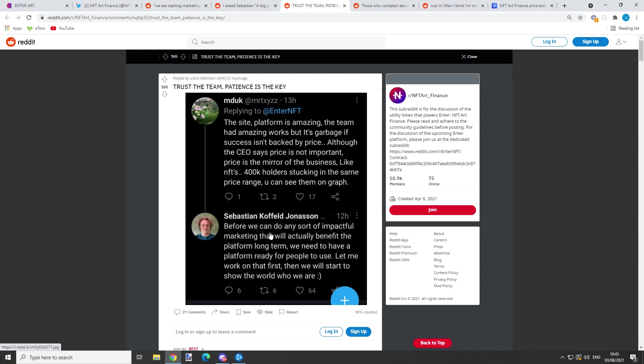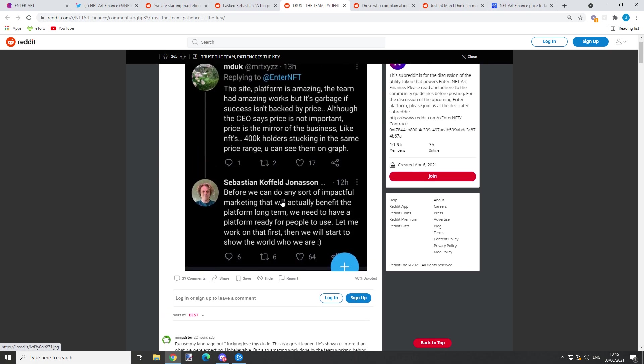The CEO says: 'Before we can do any sort of impact for marketing that will actually benefit the platform long term, we need to have platform ready for people to use. Let me work on that first, then we will start to show the world who we are.' Exactly - step by step, this is a process.